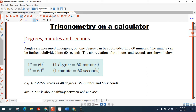Now degrees, you've already done before — you know that angles are measured in degrees. The new units we're going to look at today are minutes and seconds. Minutes are a smaller unit of measurement for angles than degrees are, and seconds are an even smaller unit than minutes. One degree can be subdivided into 60 minutes.